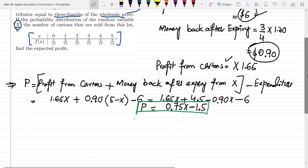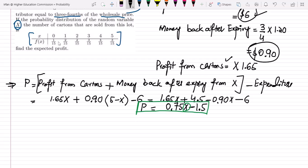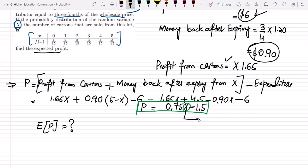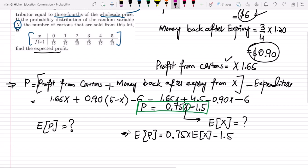Now, to find the expected profit, we substitute the expected value of x. The expected profit E[P] = 0.75 × E[X] - 1.5. We need to calculate E[X] using the probability distribution table.